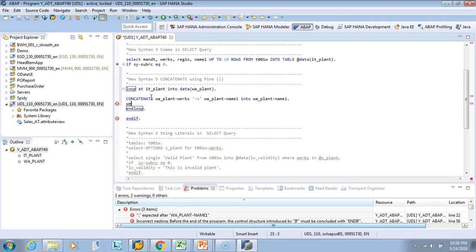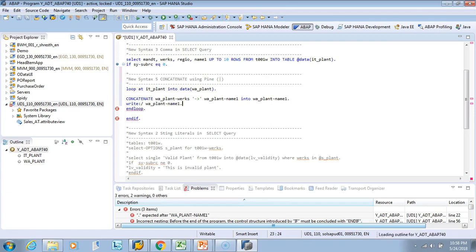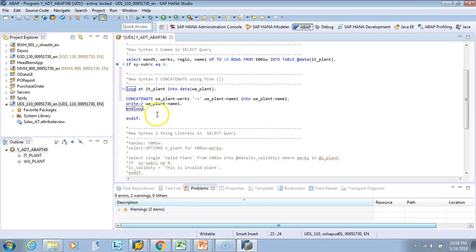And then we'll write it. We'll see what is written. Write the wa_plant and we're going to write name1.